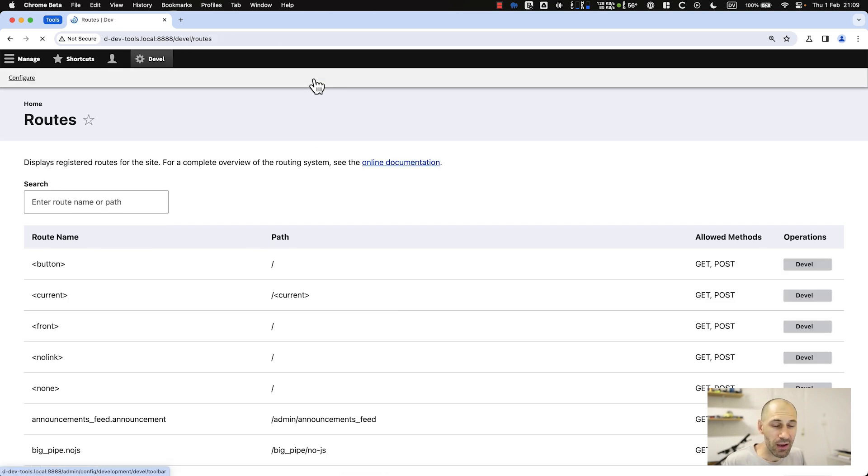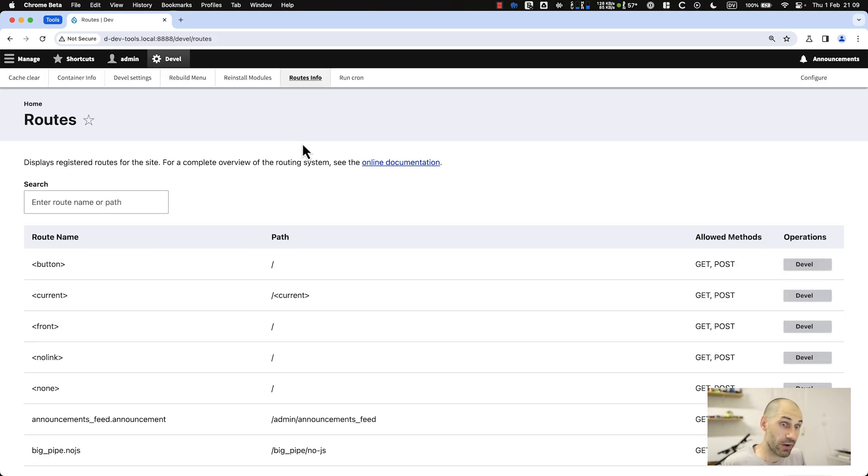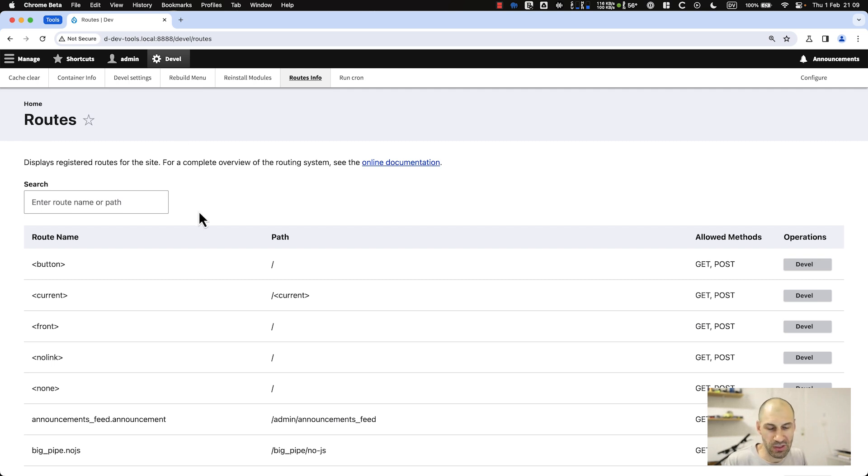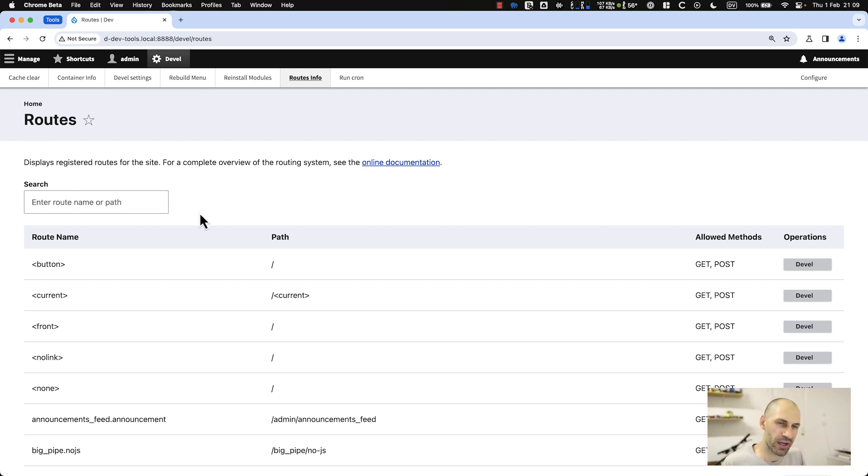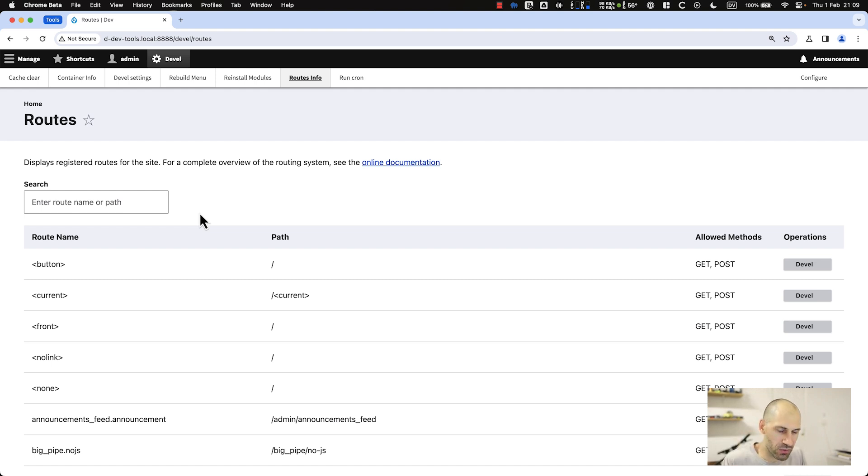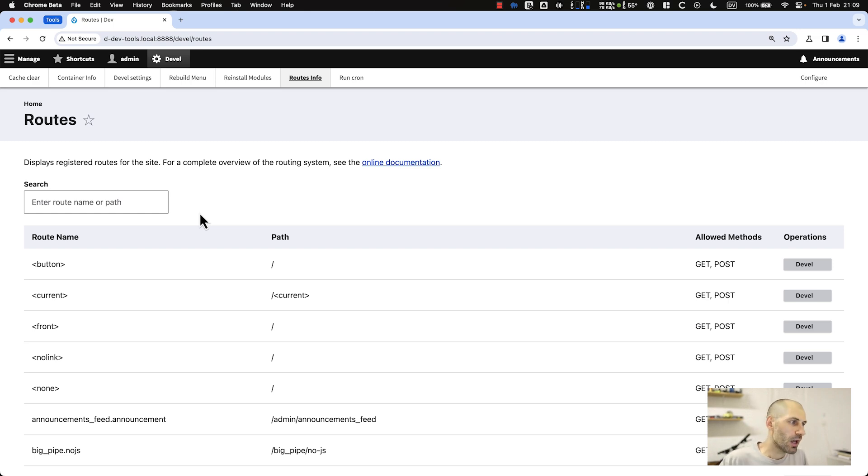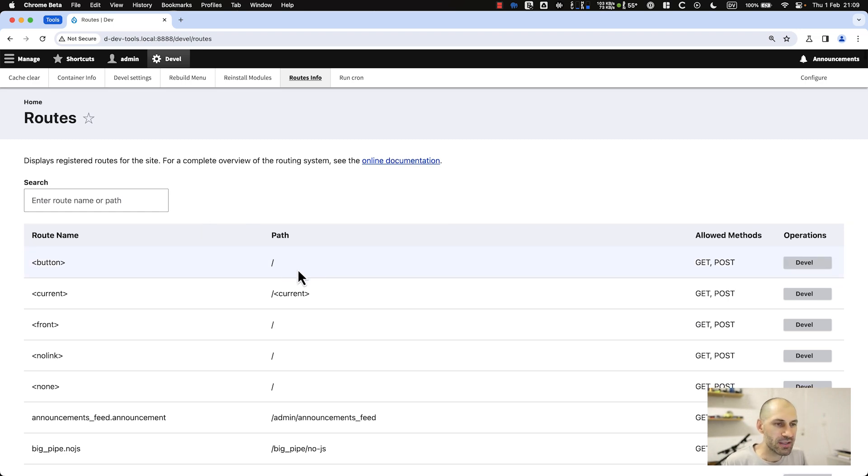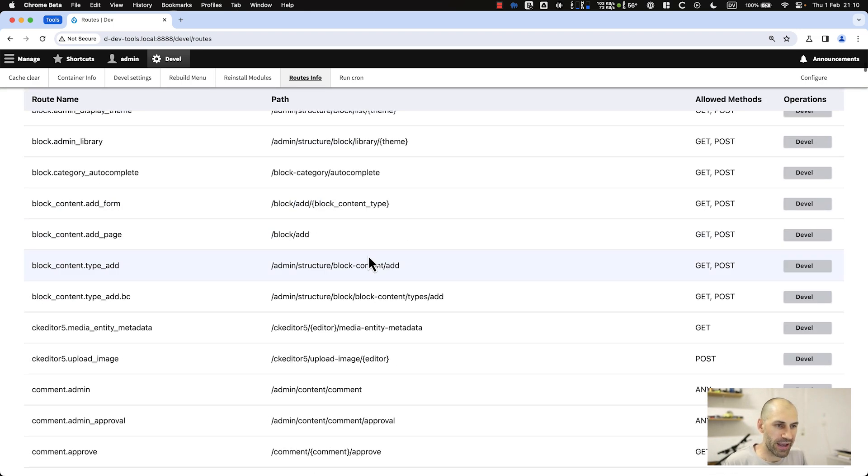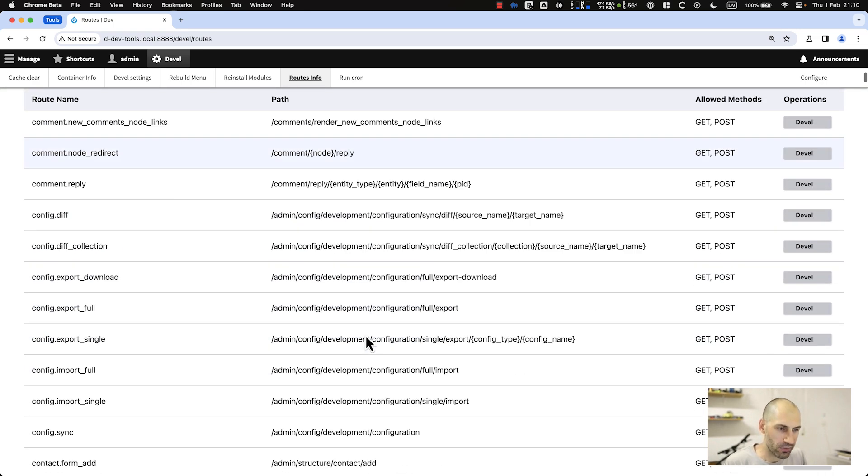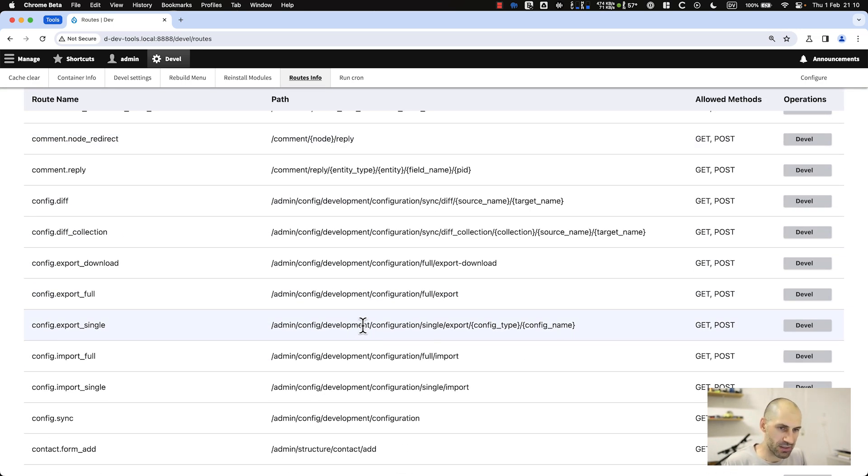Another tab which is very useful for me, which I absolutely love, is routes. A lot of the times, especially if you're debugging a Drupal site, you come to a page and you're thinking: is it powered by views? Is it a custom controller? Is it something else? You can easily come here and figure things out.